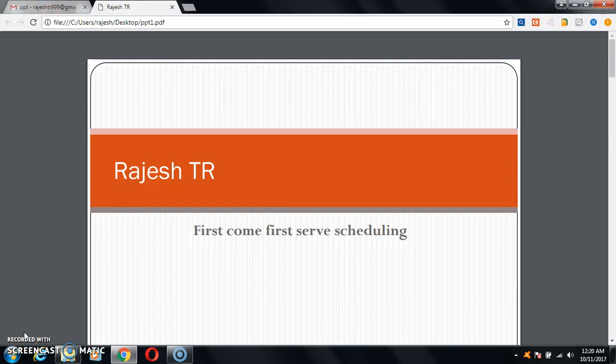Hello students, I am Rajesh Tiyar, Assistant Professor at Gopalan College of Engineering and Management. Today's topic is First Come First Serve scheduling. This topic comes in computer science and is mainly used in CPU scheduling, where the CPU makes scheduling decisions for each task provided to it.